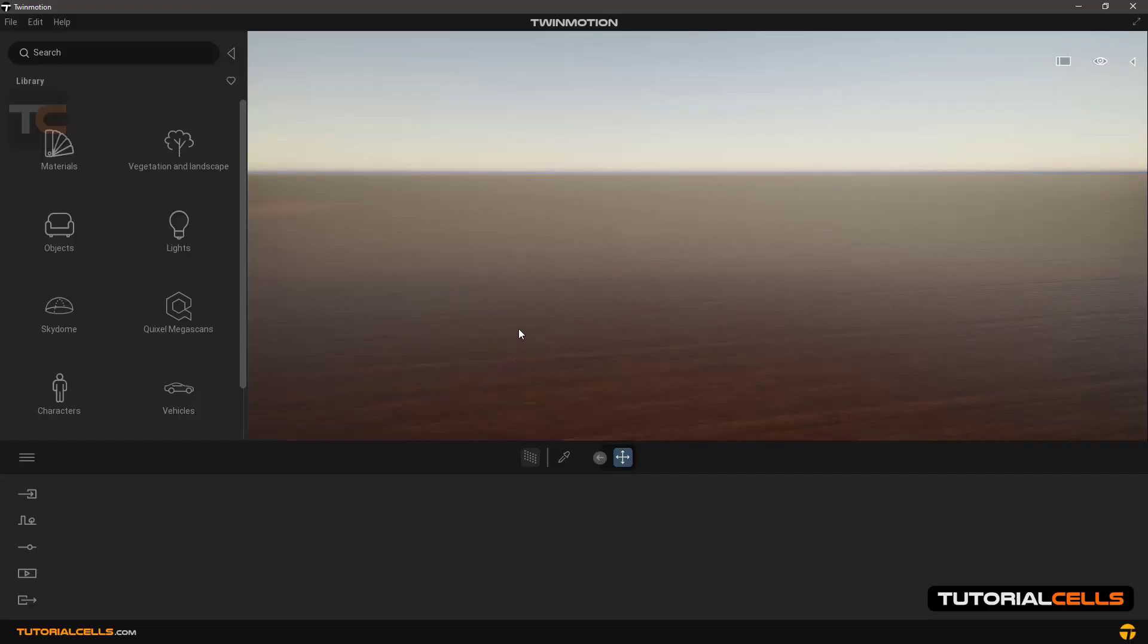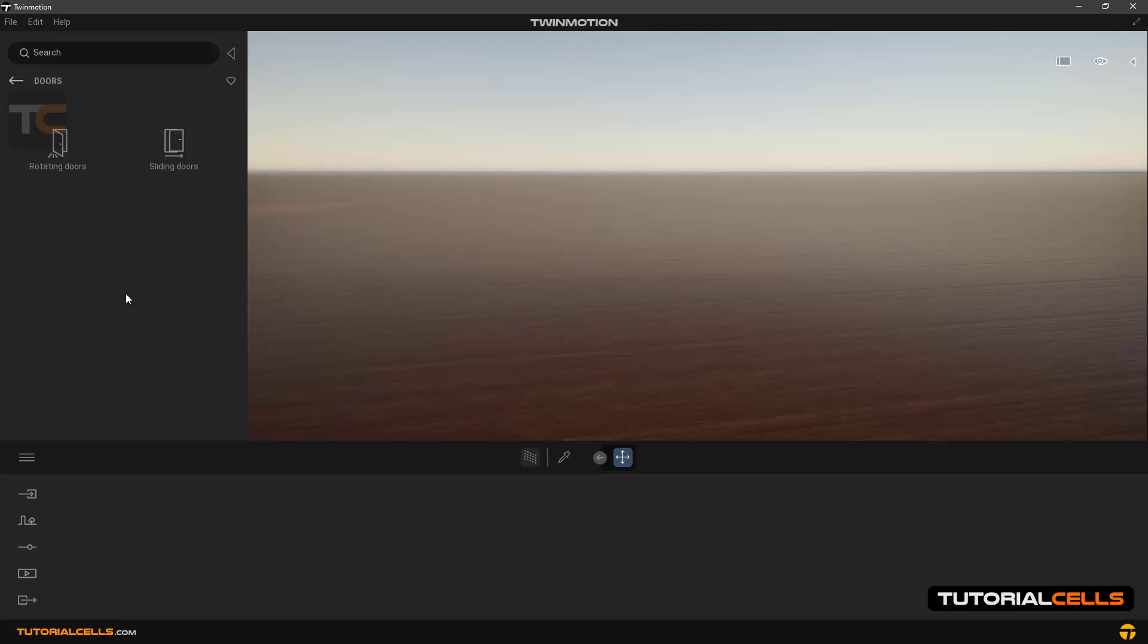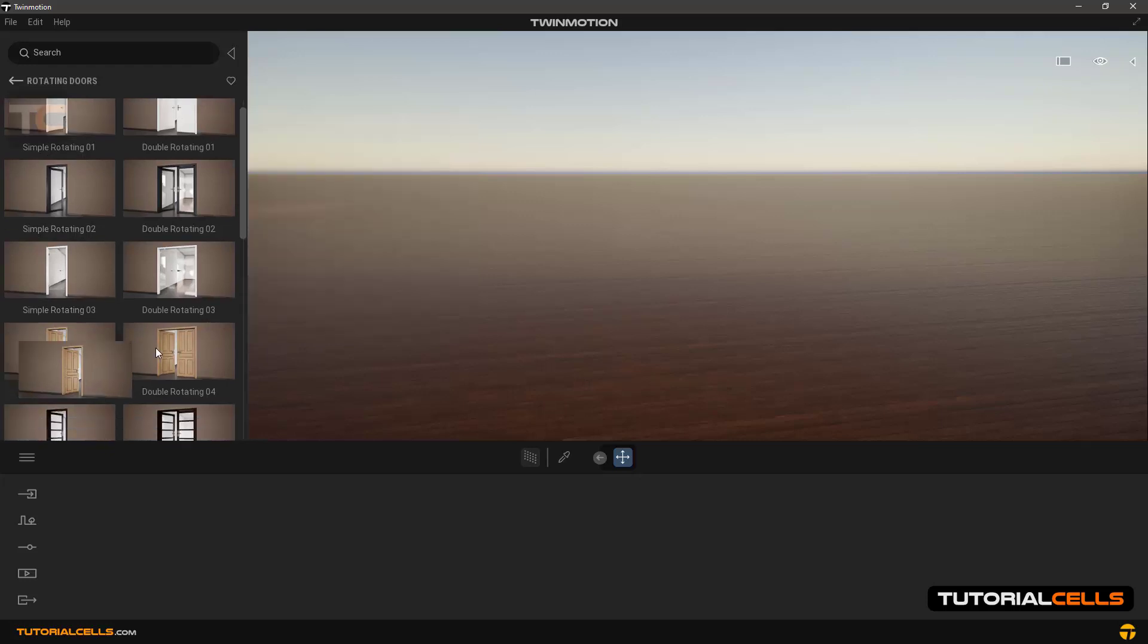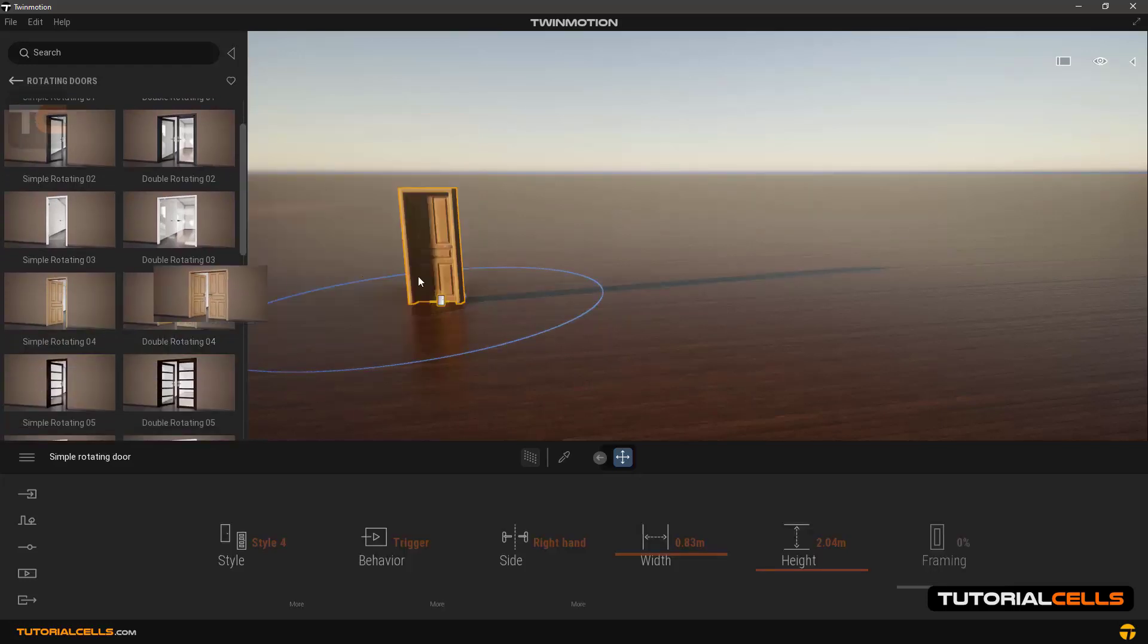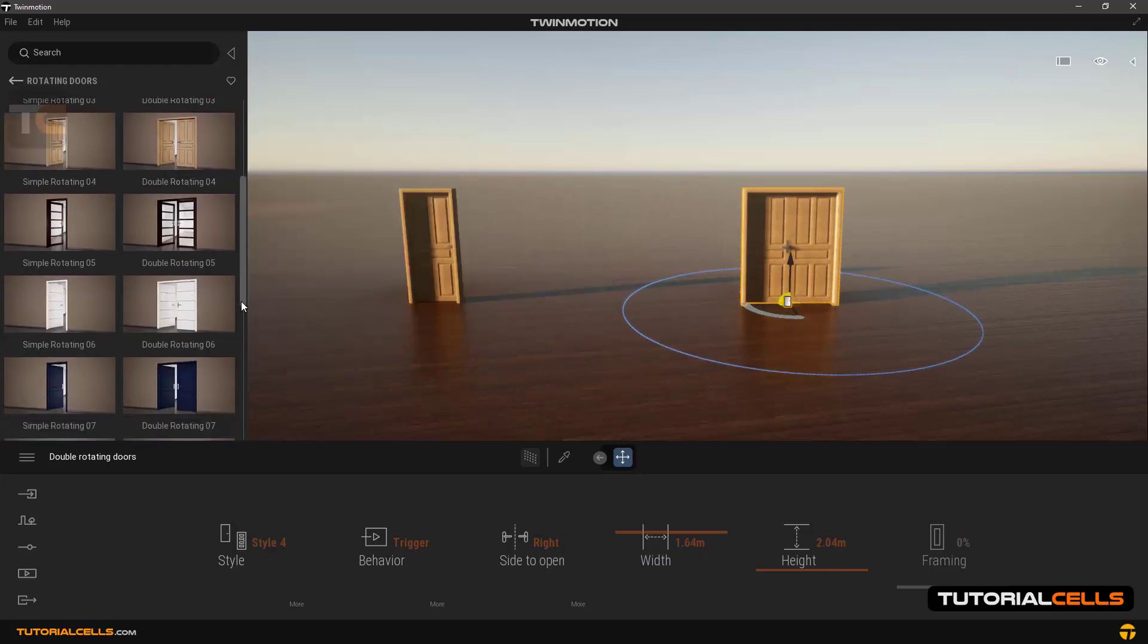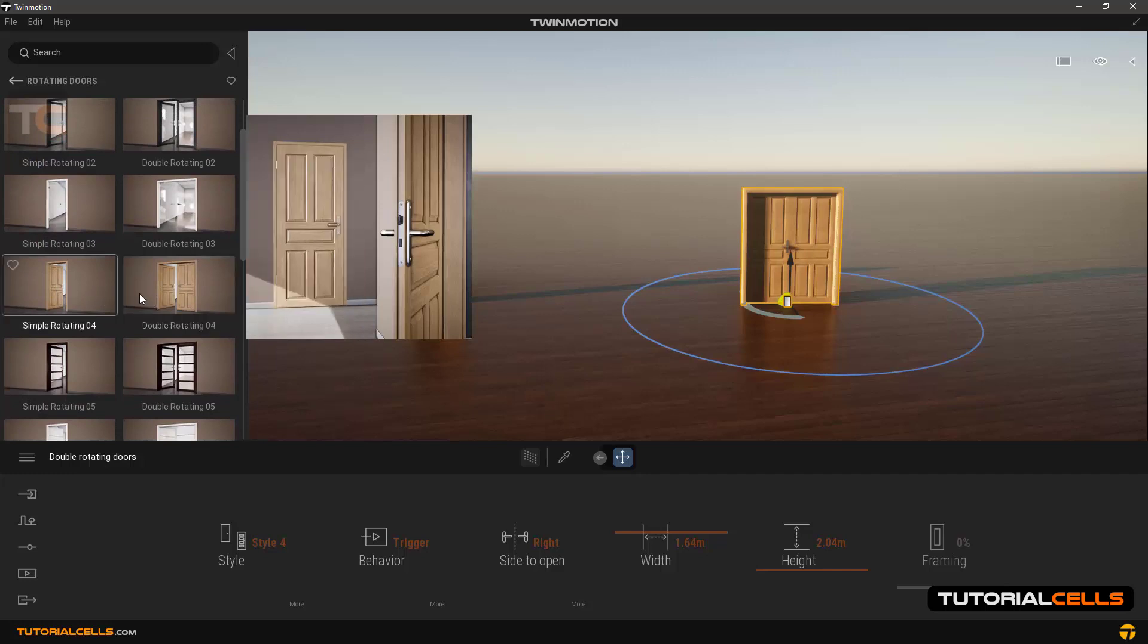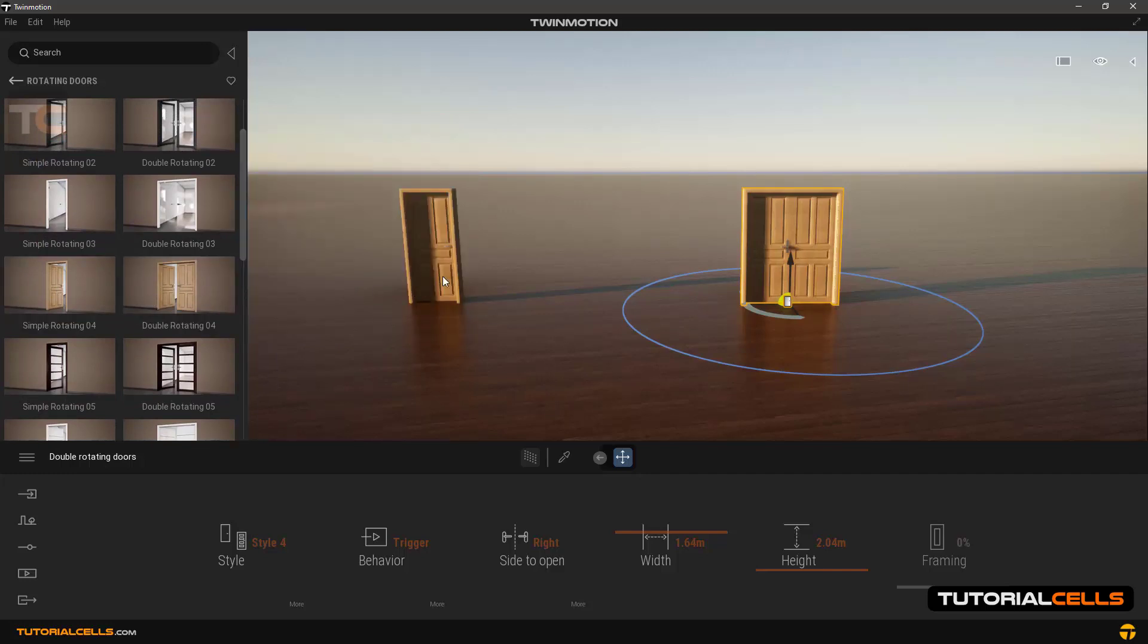In the following we will talk about doors for using them in TwinMotion. Doors have two types: rotating doors and sliding doors. Sliding doors are generally two types, simple and double. We choose one of them by clicking and dragging, one simple and one double.